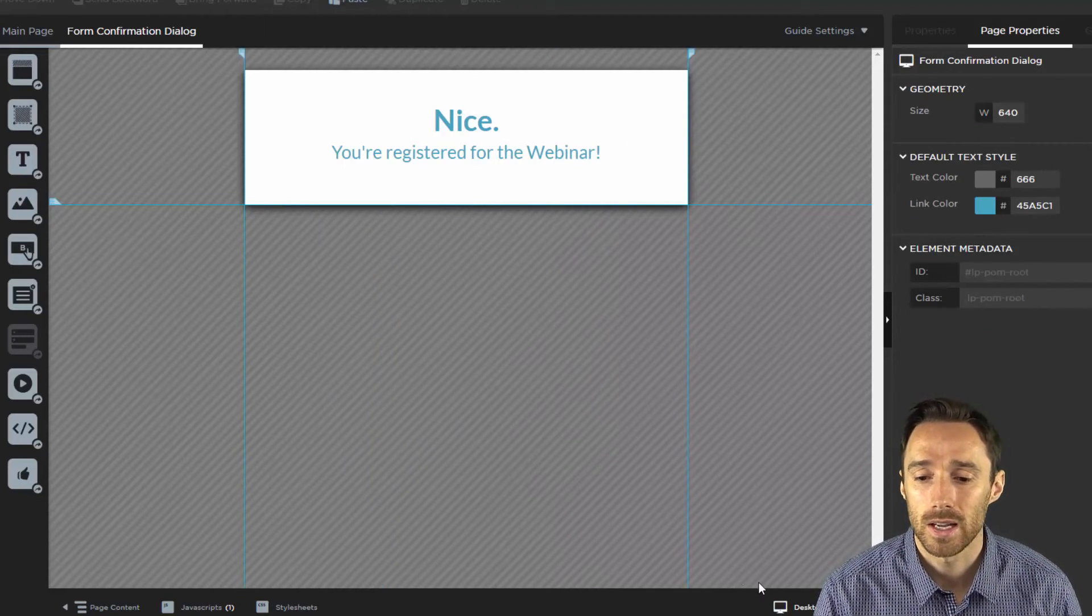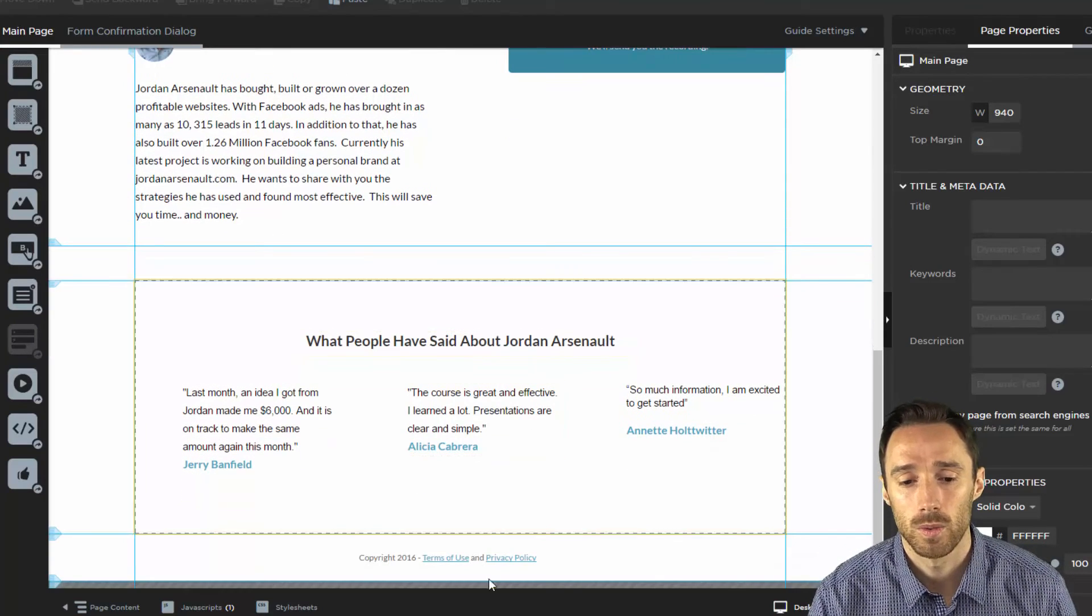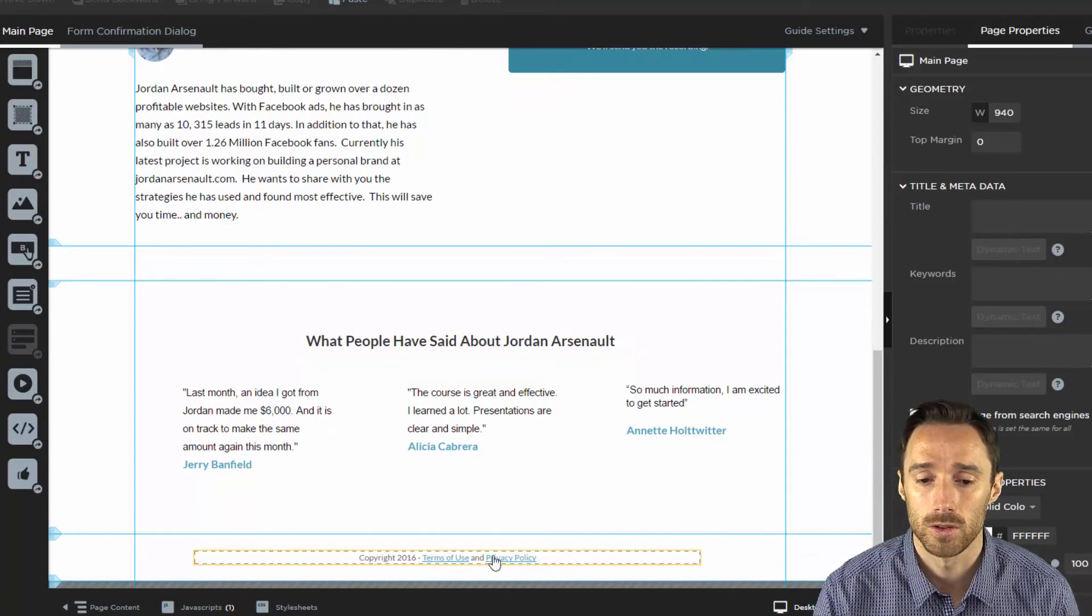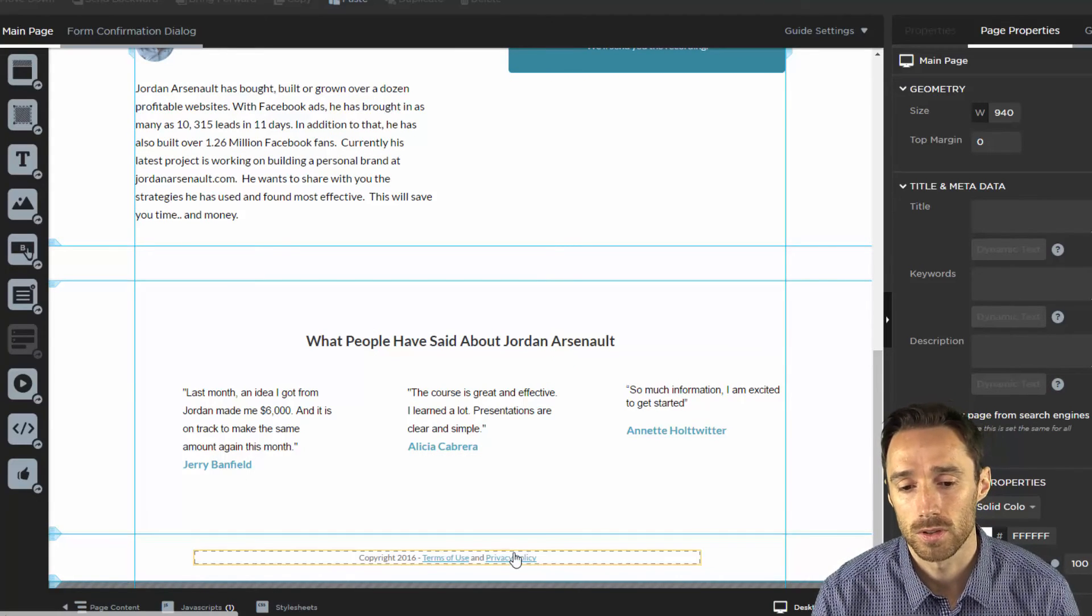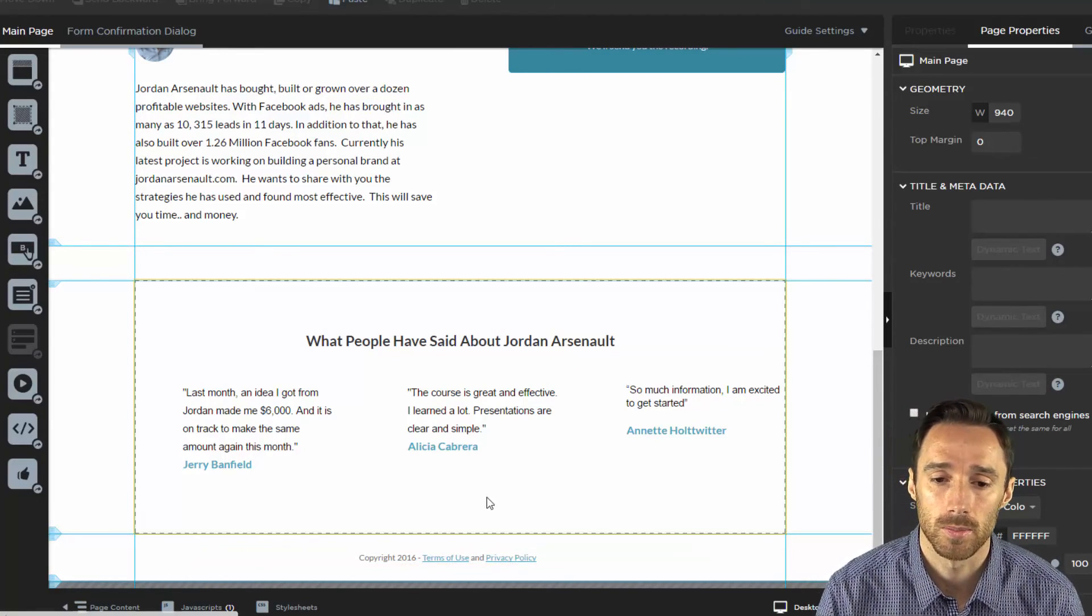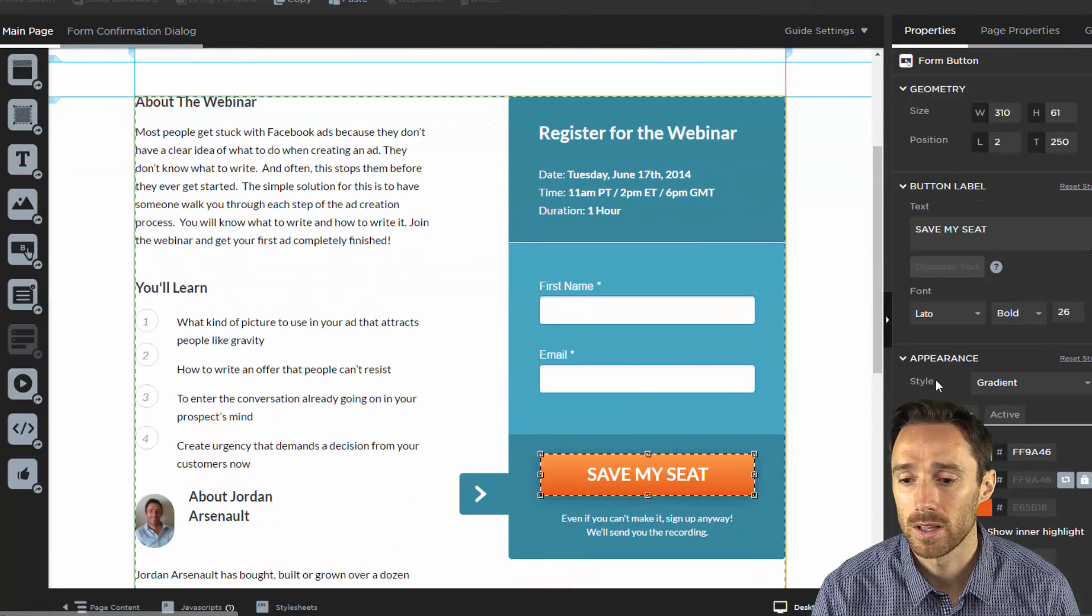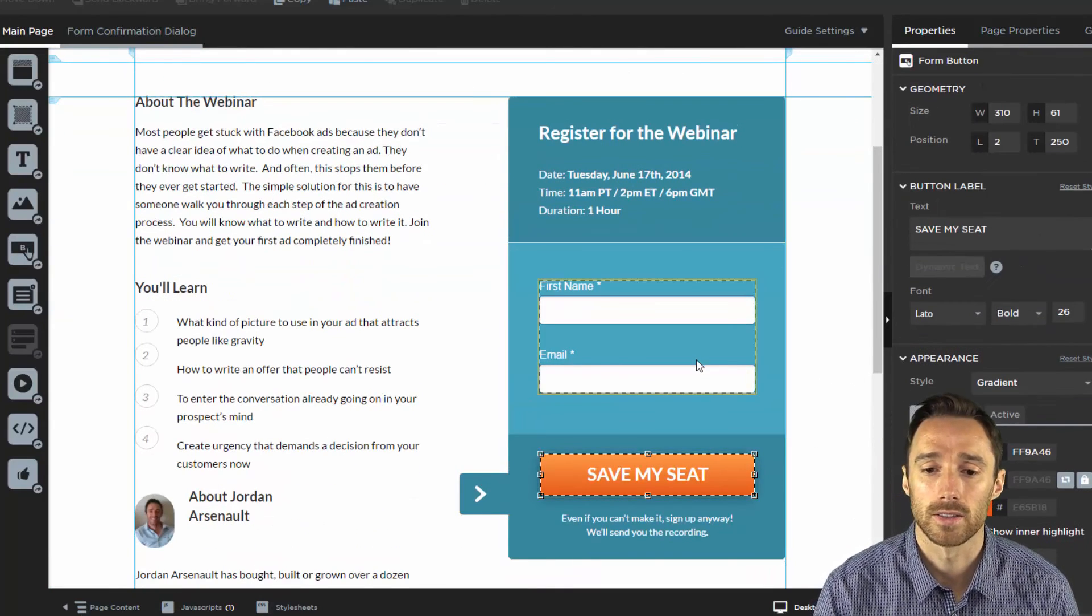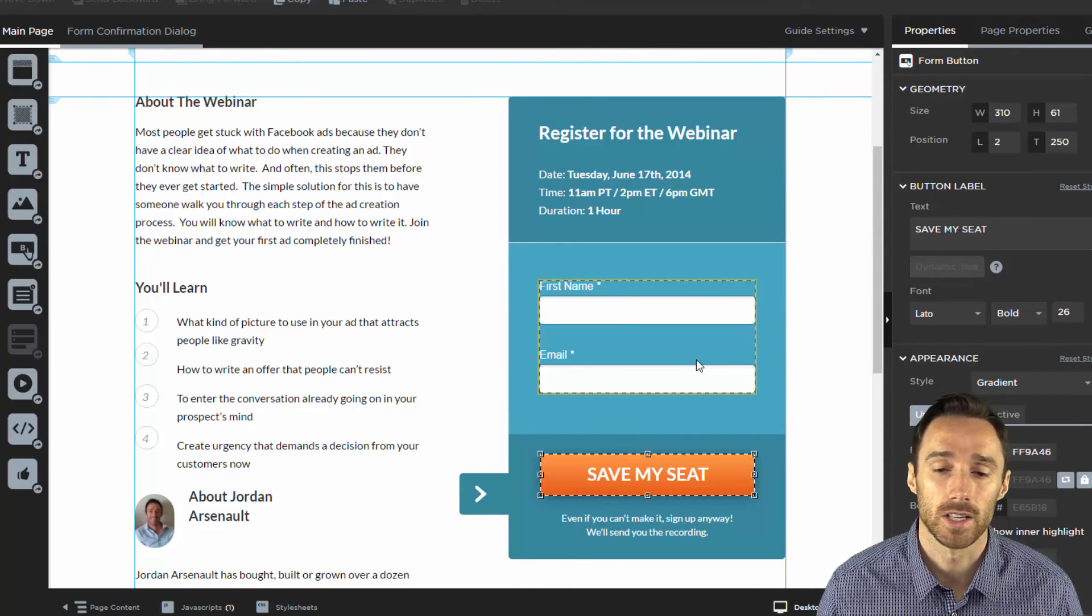Now we're all set. If we want to start running ads we have our terms of use and privacy policy on the bottom which you do need to have, just link it to your terms of use on your page and privacy policy on your page. And anytime that someone clicks this it will all be tracked. This information will all be tracked using Facebook ads.